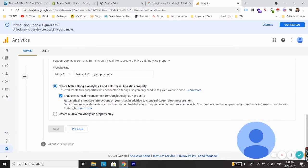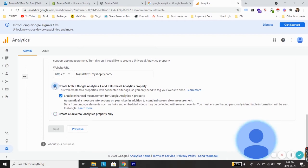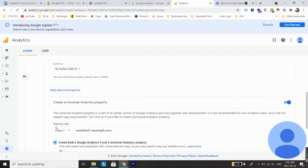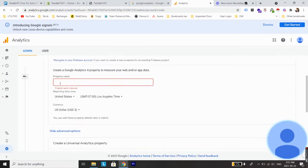You can either select create both a Google Analytics 4 property and a Universal Analytics property or just select this. I would highly recommend to select this as Google is now moving to Google Analytics 4 property. Now you can click next, but here the next option is grayed out. I expect it's because we haven't given a name to the property, so just give it a name.